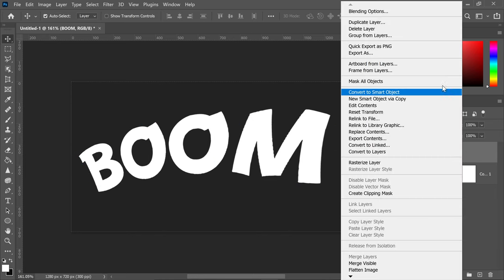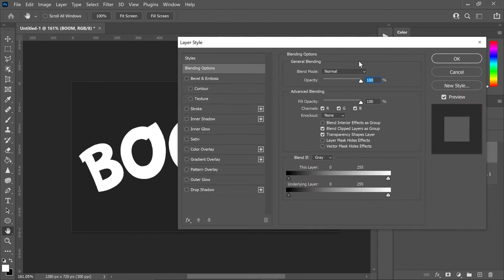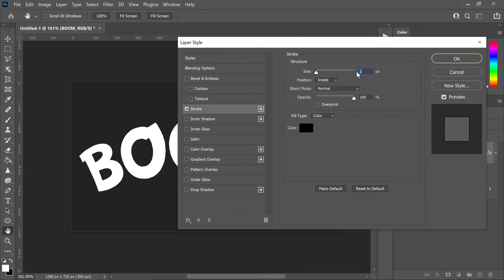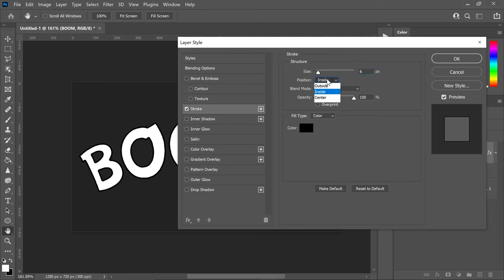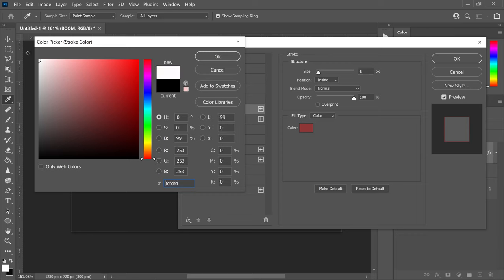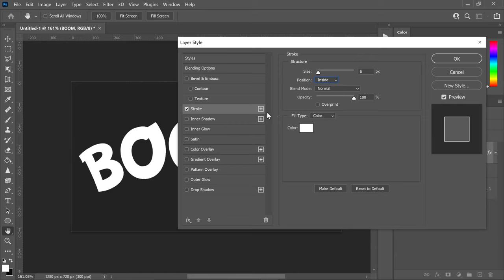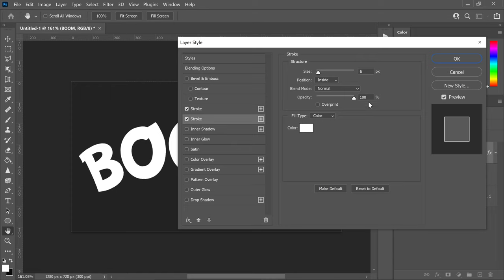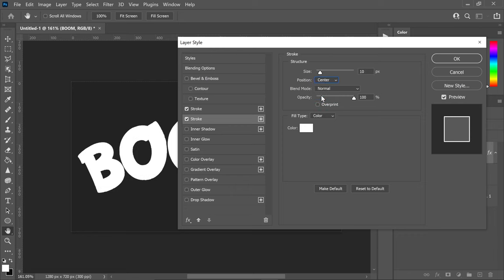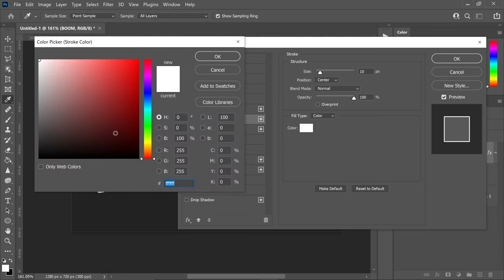Right click on your text, go to blending options, and first get yourself a simple stroke. Click on it and set this one to 6 pixels, make sure it's on the inside, set it to a white color, and press OK. Then get yourself another stroke — click on the bottom one, set this one to 10 pixels, set the position to center, set the color to black, and press OK.